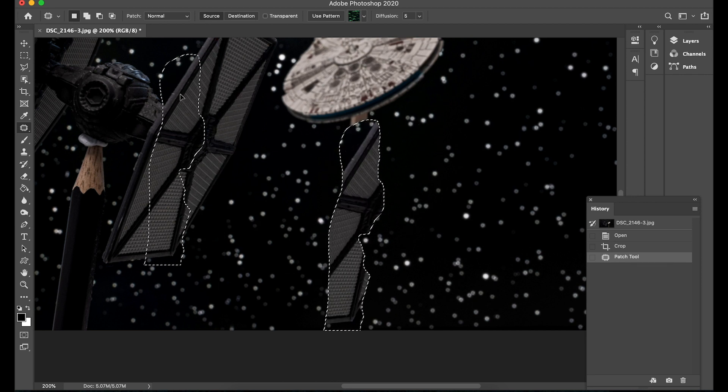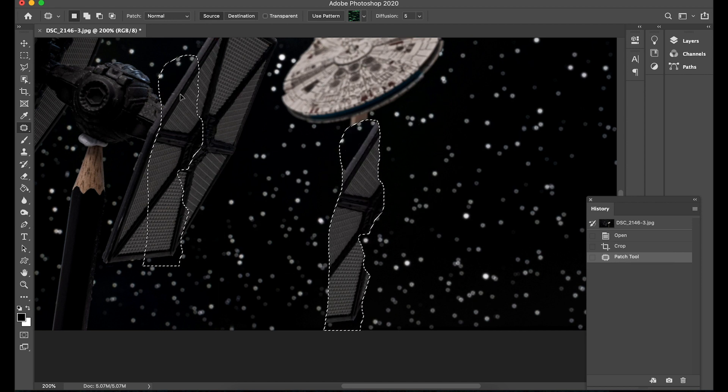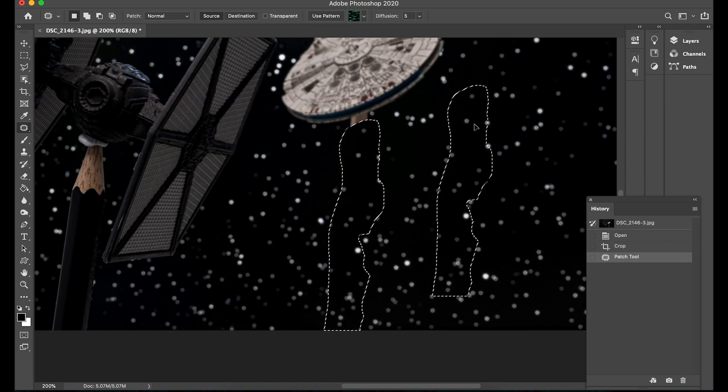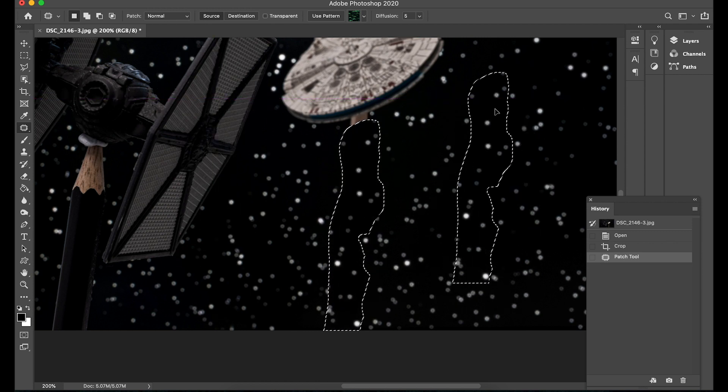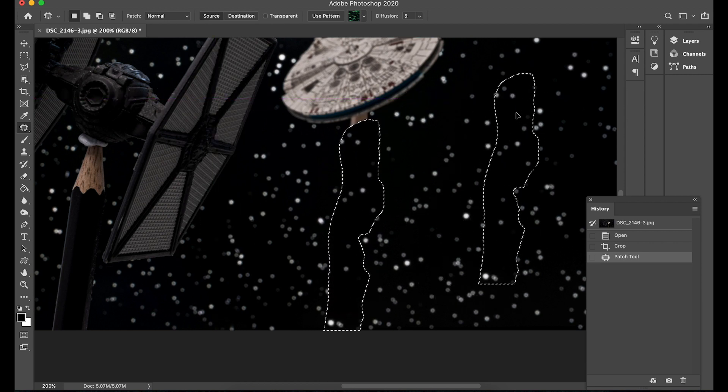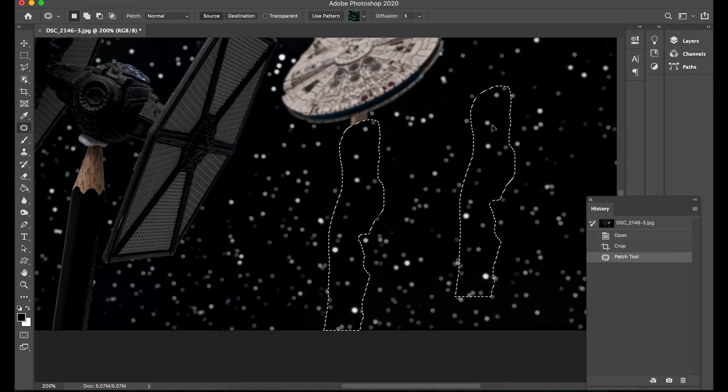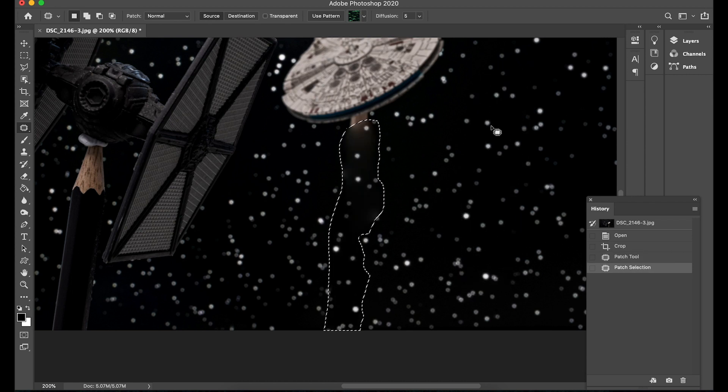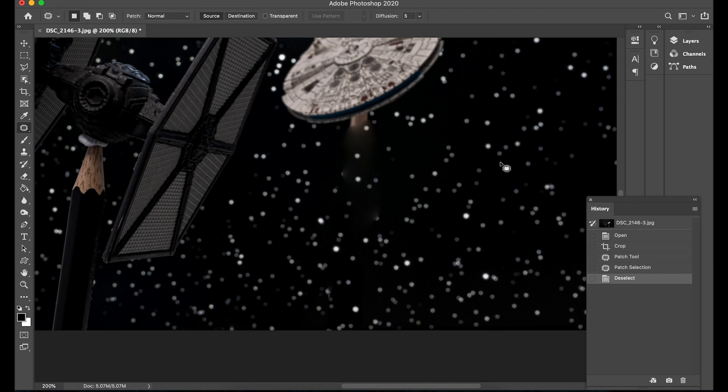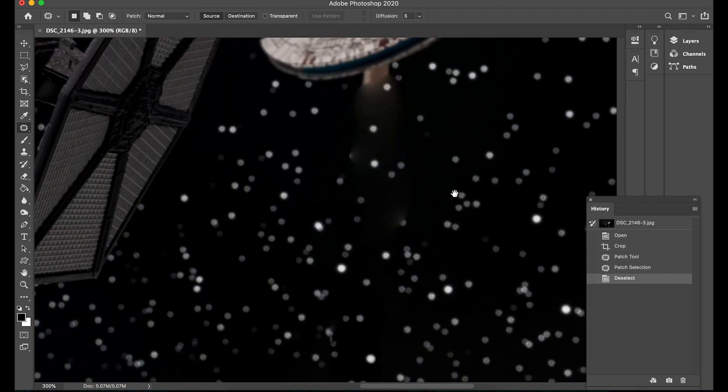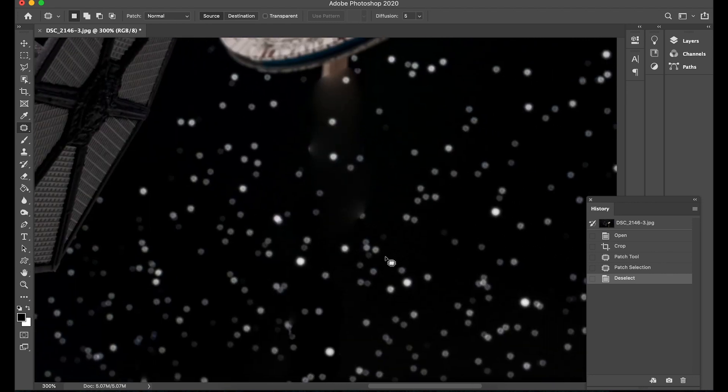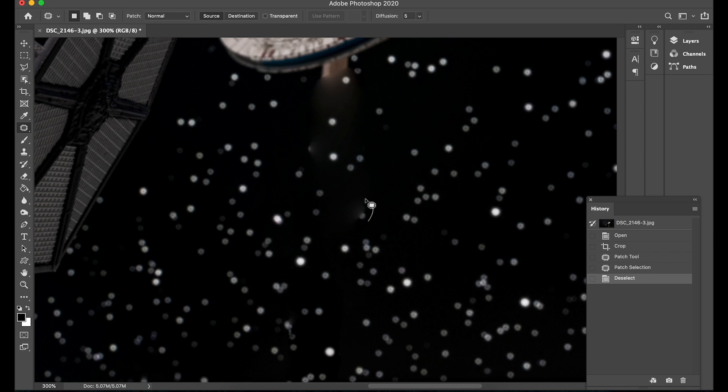So I've created a patch now what I can do here is now drag this over to an area and it will clone that area for me so if I was to choose this area for example it would clone part of the tie fighter wing and place it where the selection is. So I'm going to go over here which wouldn't be ideal so I'm going to go over here to where the area is just space let go and it's done and it's done a pretty good job.